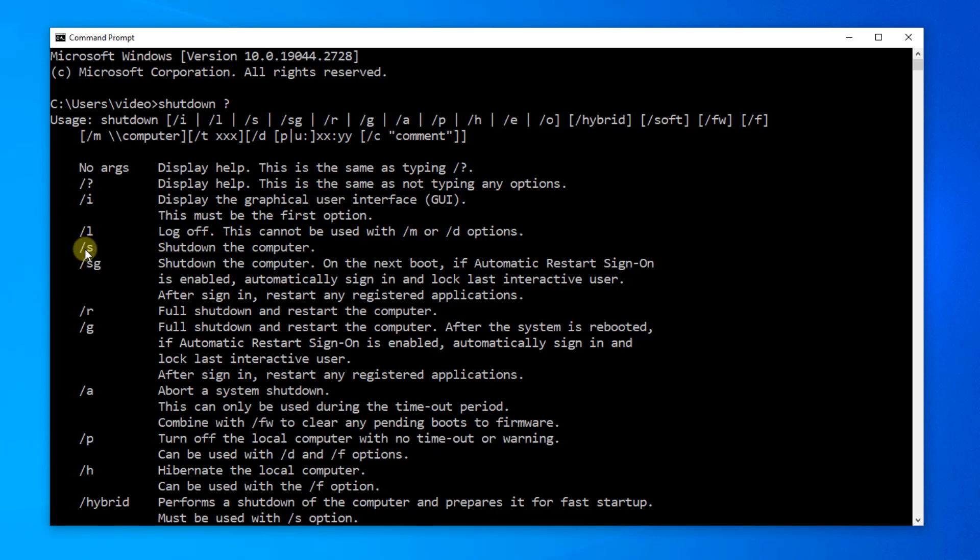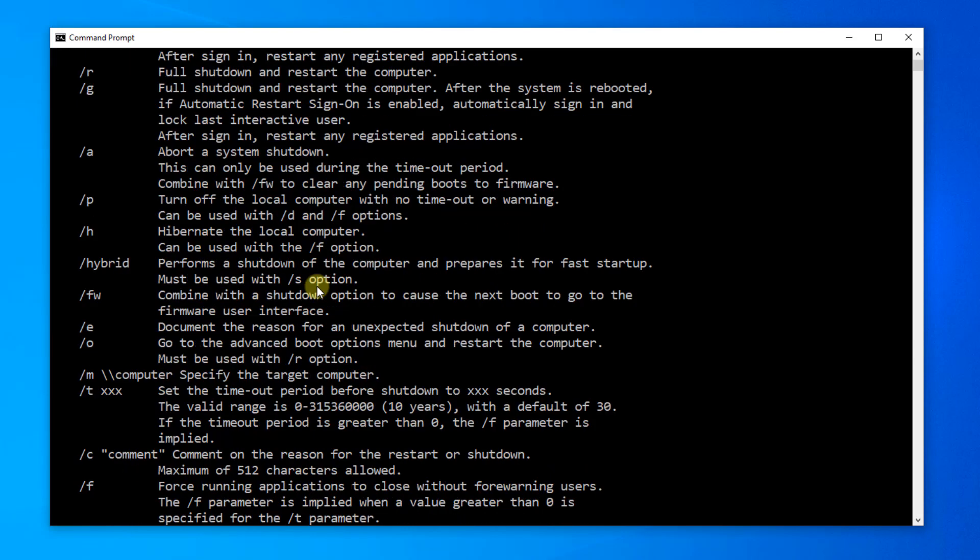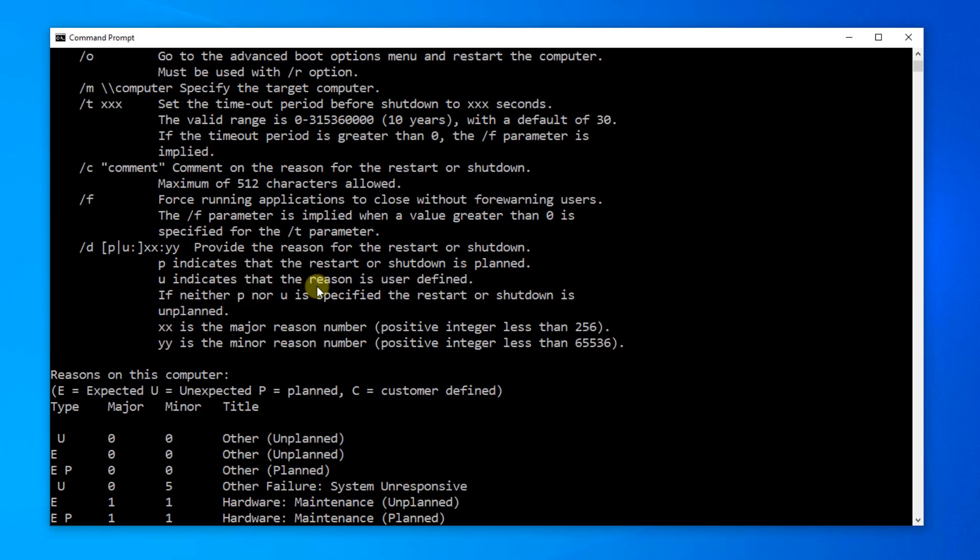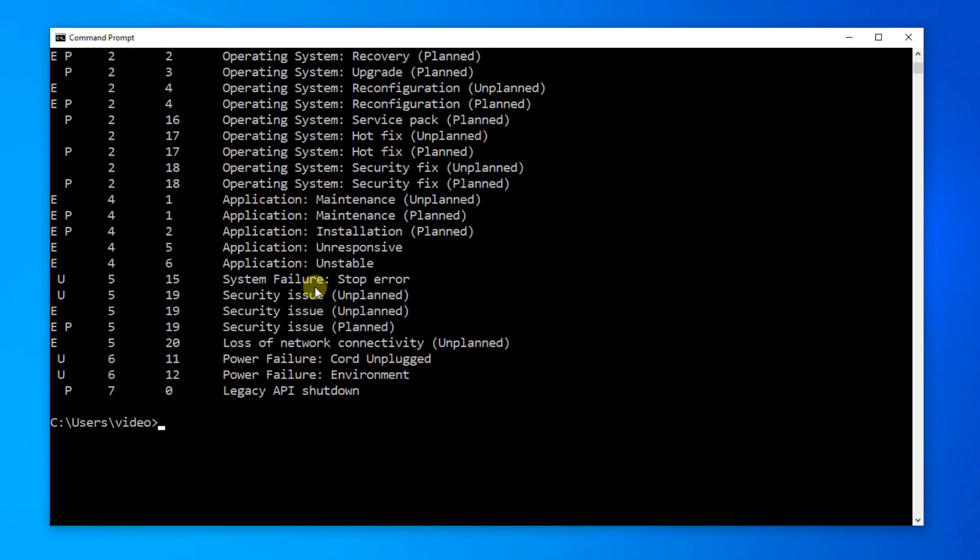So, we want the S switch to shut down the computer. You can see that there's other switches like R for restart. We're going to just focus on shut down.